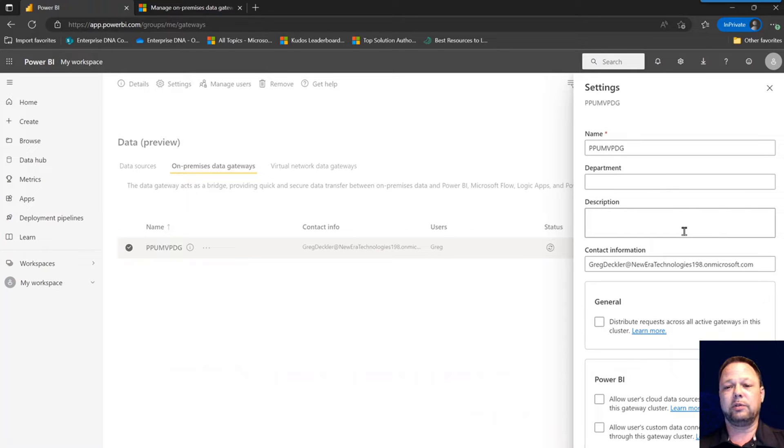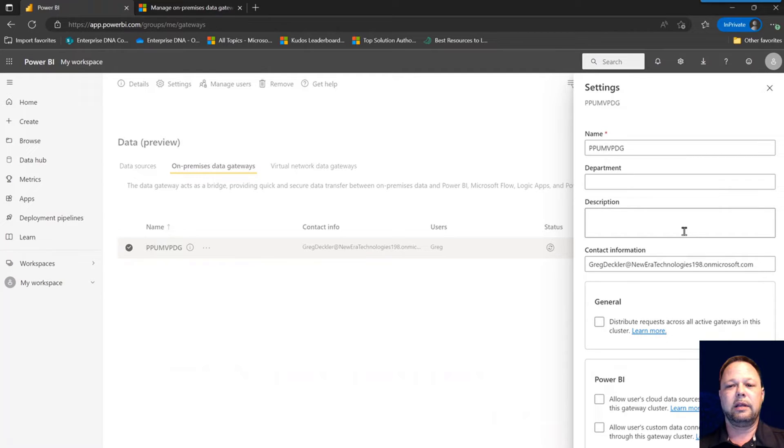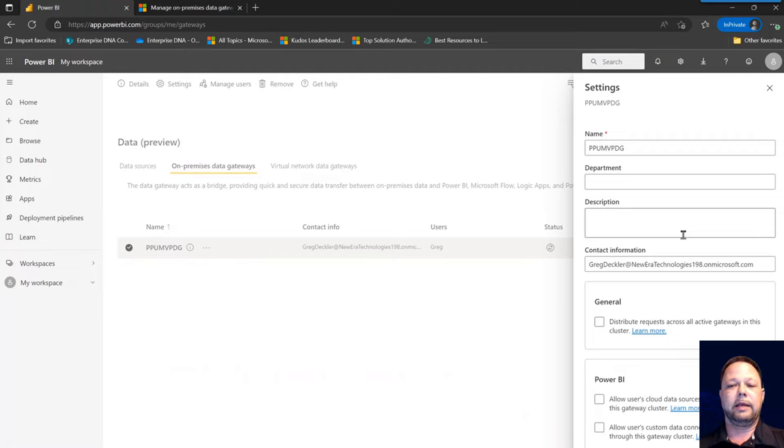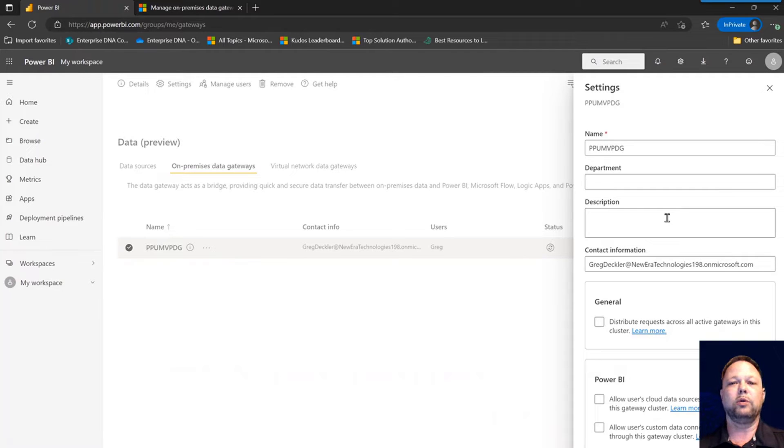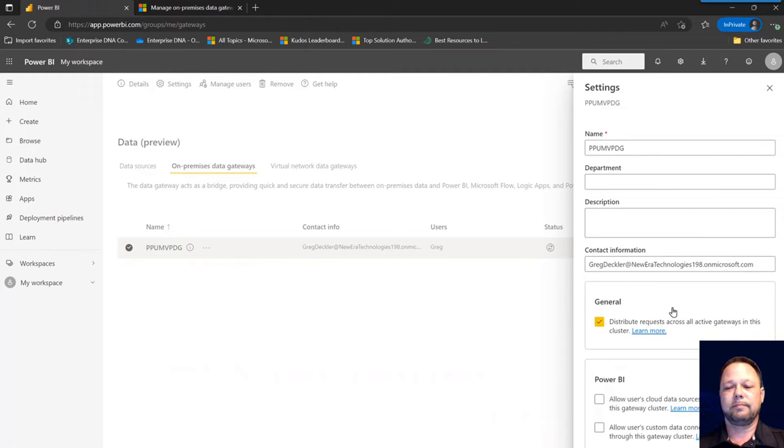Because by default, the way that the clusters work, it works in a failover mode. So essentially, the gateway cluster is always going to use the primary gateway unless it's not available or offline, and then it's going to failover to the other nodes in the cluster, unless you check this box right here: distribute requests across all active gateways in this cluster.